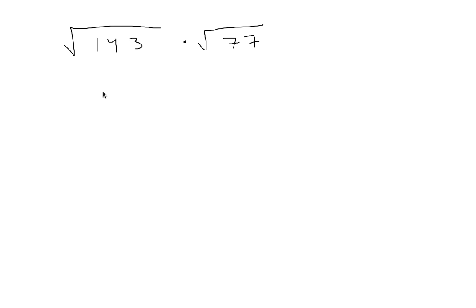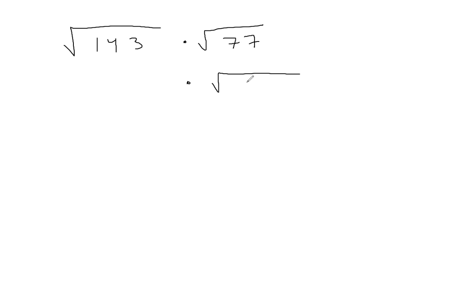So I don't know what goes into 143, but I do know that 77 is 7 times 11. That one I can spot pretty easily.